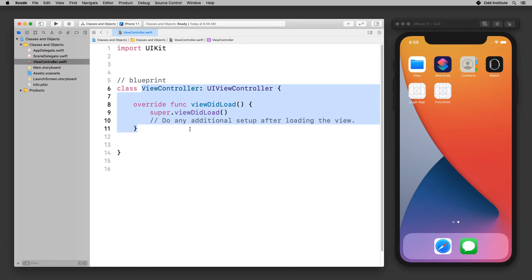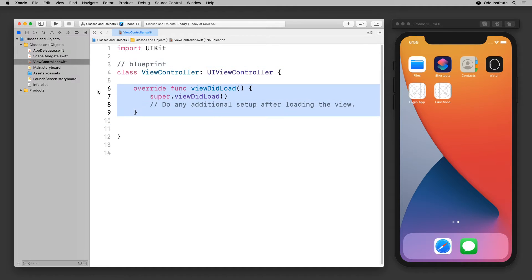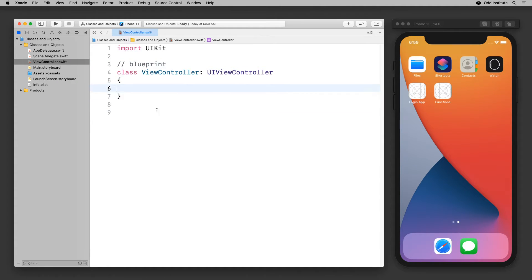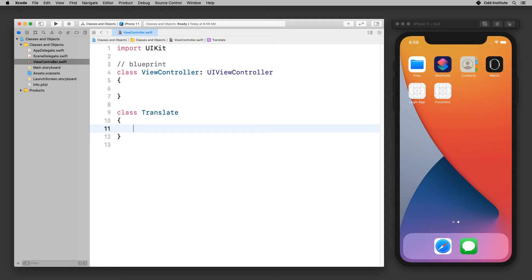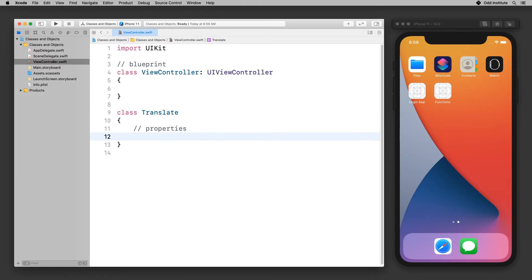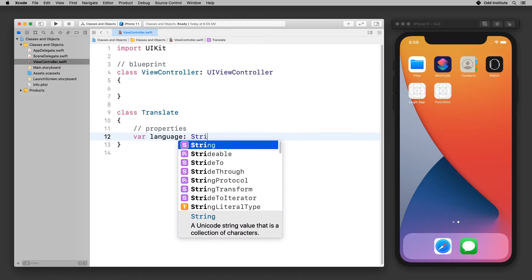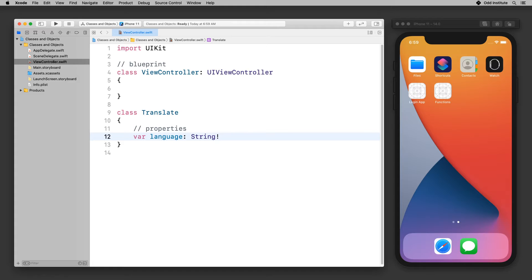Let's put all of this theory behind us and see how we can actually write a class and make it function the way we want. Let's say I want to write a class that does what we just talked about — a translation. So I'm going to say class, and that is called TranslateClass. In my TranslateClass, there are usually two very important parts of any class. One of them is the properties. I'm going to say I have one property called language, and that language property is of type String. These are called properties — things that the class has.